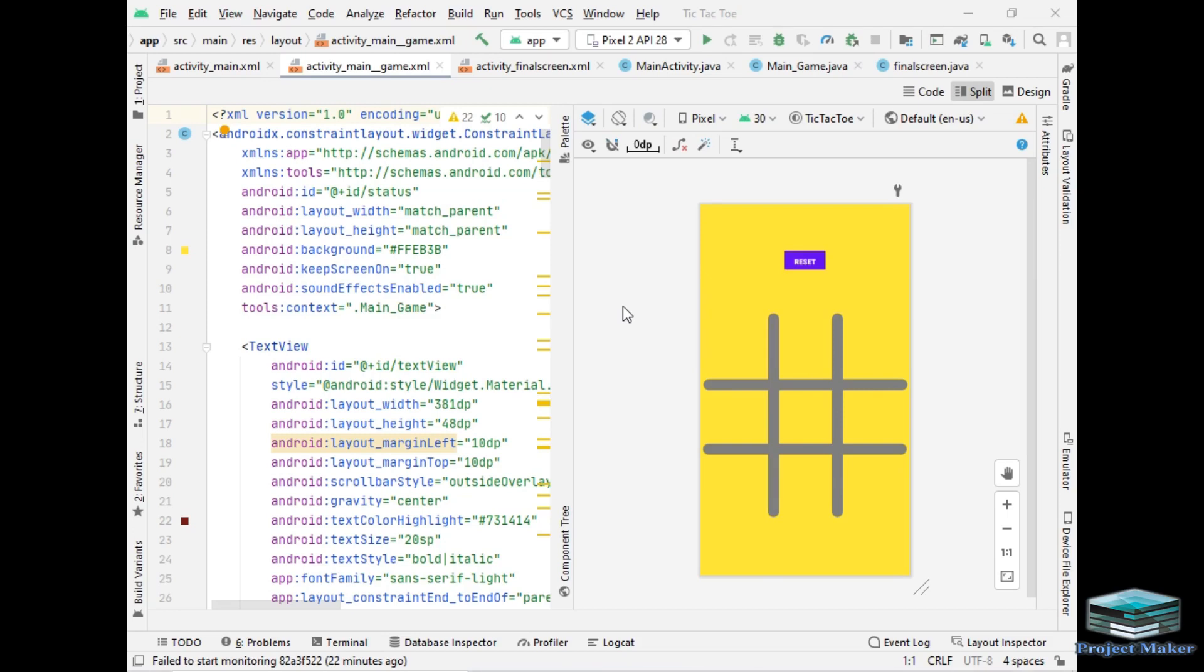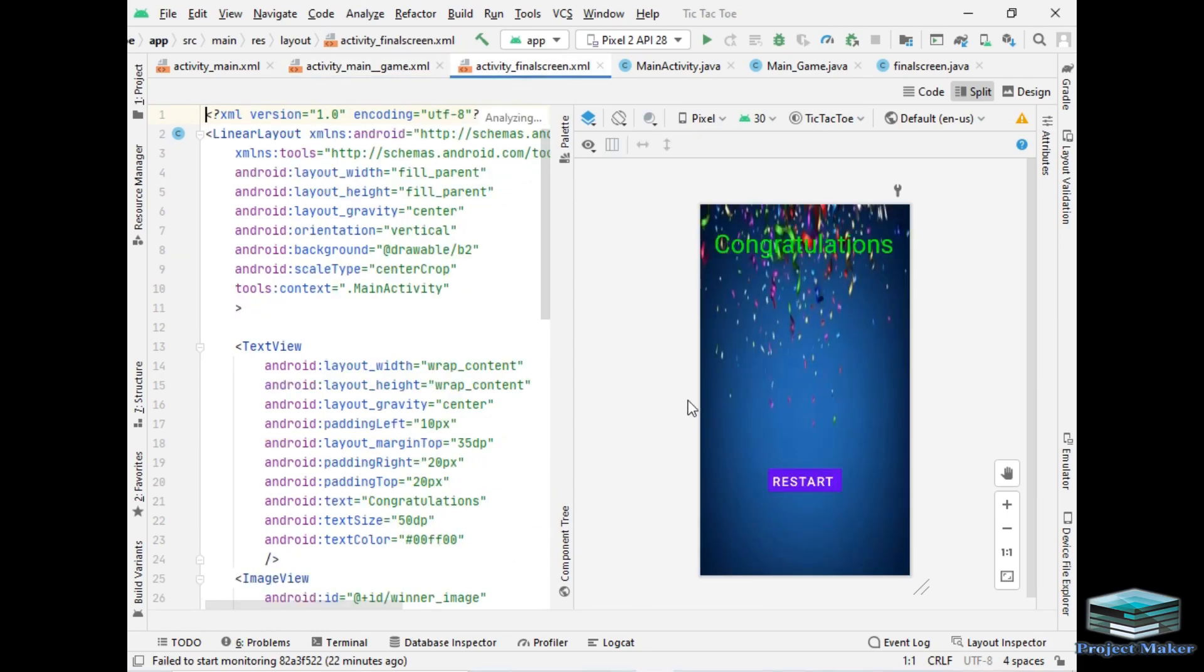The winner would not be declared after one round. Both players have to play 10 rounds and the player who wins maximum rounds will win the game. Suppose player 1 wins 7 rounds out of 10, so he will be the winner.